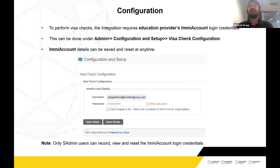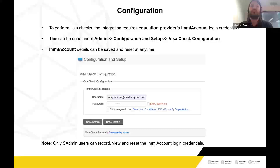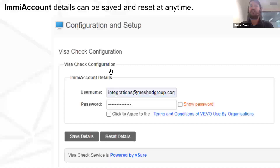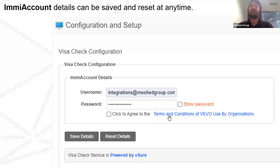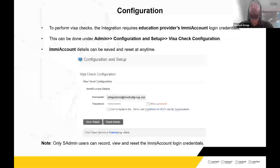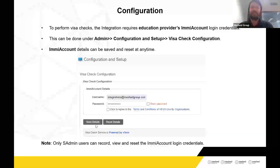Now about configuration. You simply need to have a provider's email account — the same email account you use to log in to the department's website to do Visa checks. You put the username and password for that email account in the Mest Visa configuration section, agree to the department's terms and conditions — which mean you consent to use your credentials by a third party for the Visa check — save the details, and configuration is completed.